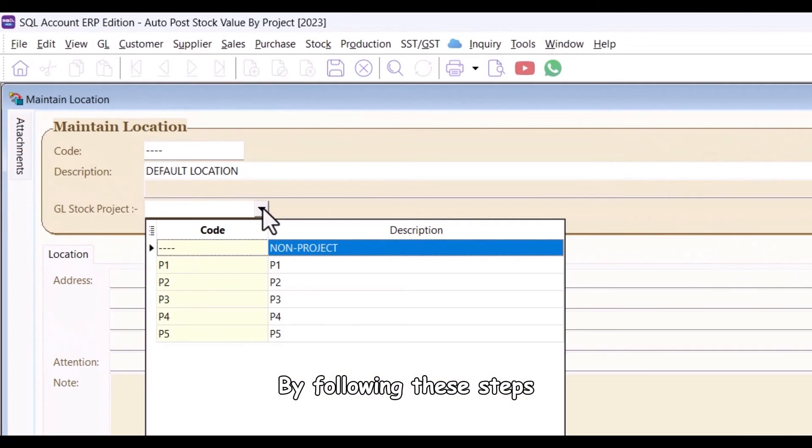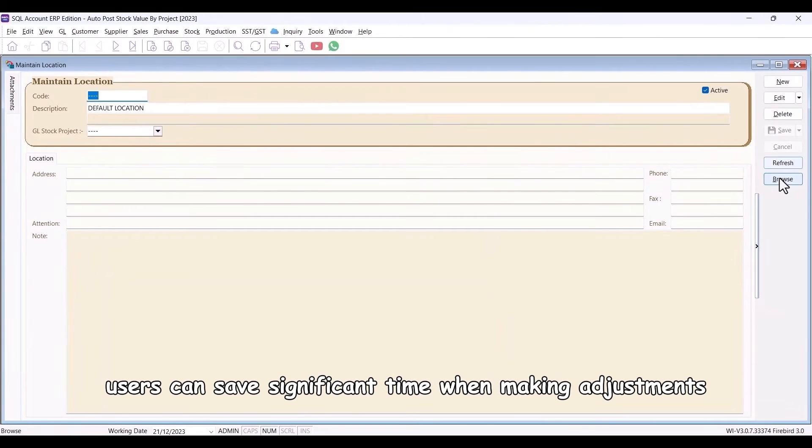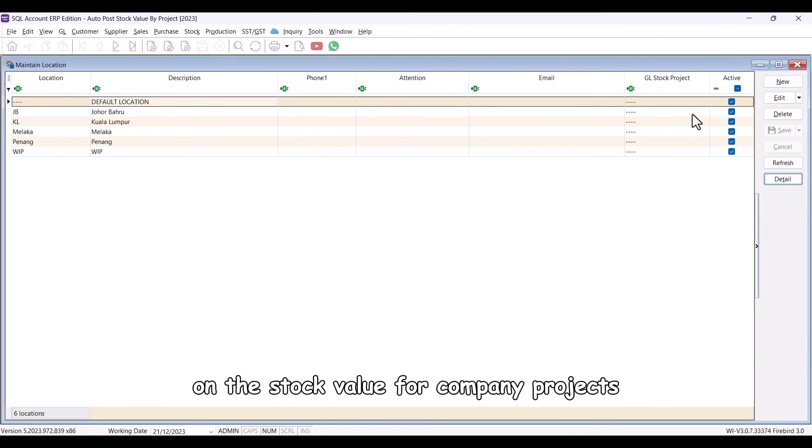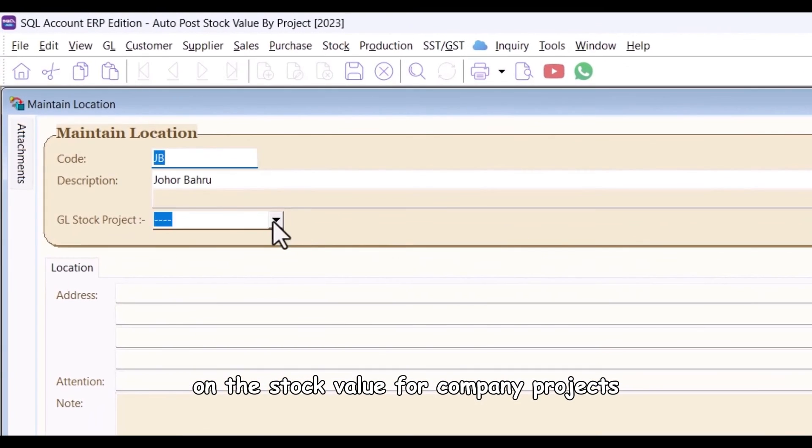By following these steps, users can save significant time when making adjustments on the stock value for company projects.